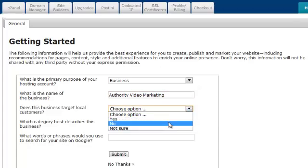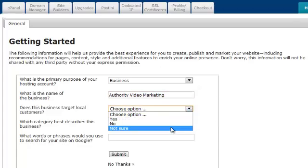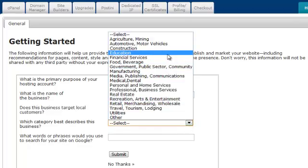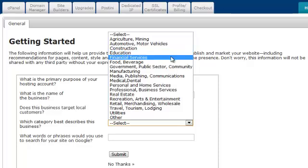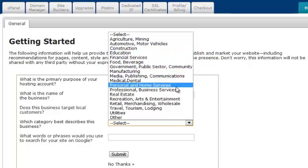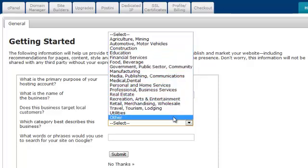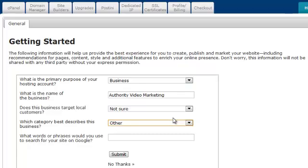Does this business target local customers? Well, yes and no. Not sure. Good enough. Which category best describes this business? I don't see the category in here that I'm going to use. Other seems like a good choice.